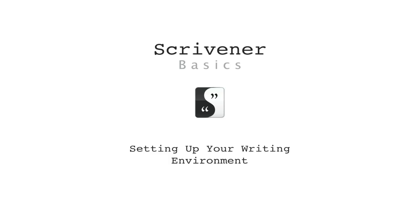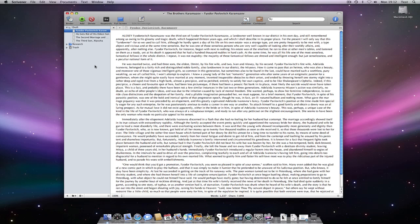Hello, in this video I'll be showing you some methods of setting up your writing environment in a Scrivener project. I've already started a simple project with some documents containing text.